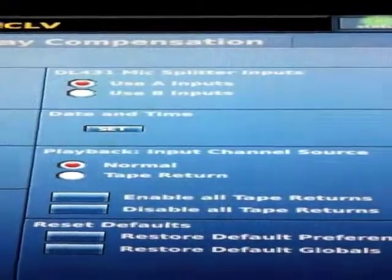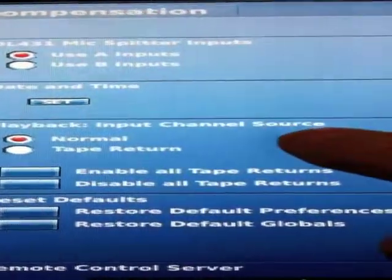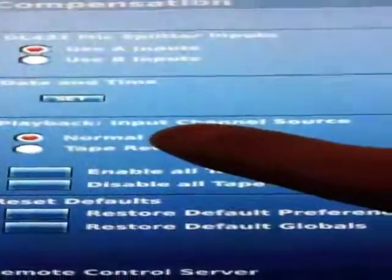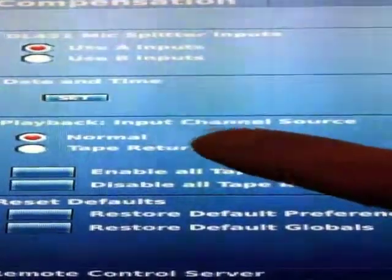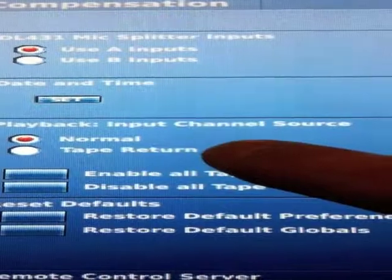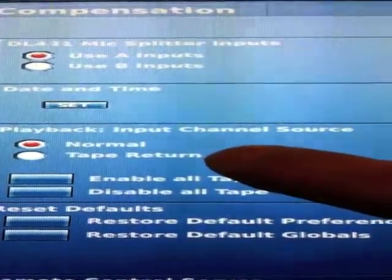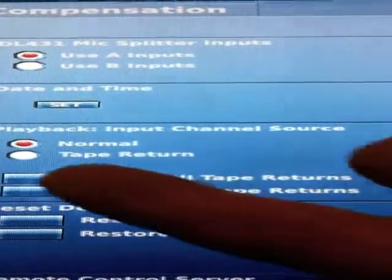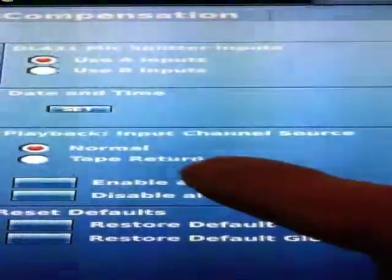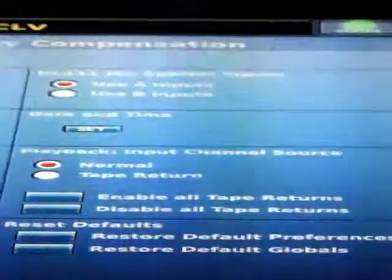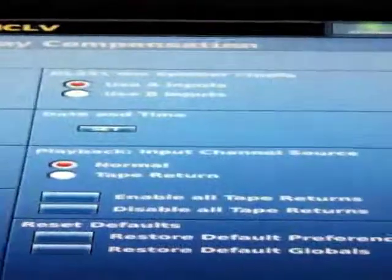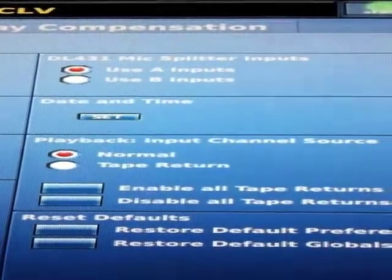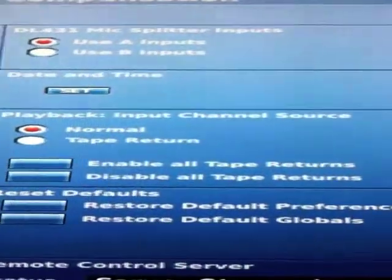We've got a date and time set. Then here, input source — if it's set on Normal, it's going to take its inputs from the DL251. If you set it to Tape Returns, it's going to pull the inputs from those tape returns, which I just showed you in the patching a few minutes ago. If you click on this once you've selected Tape Returns, it says 'Enable All Tape Returns.'